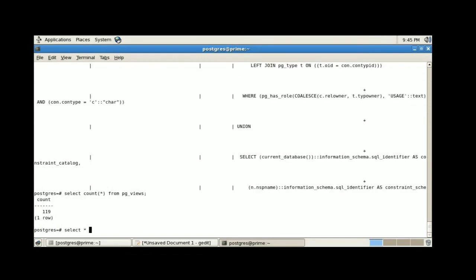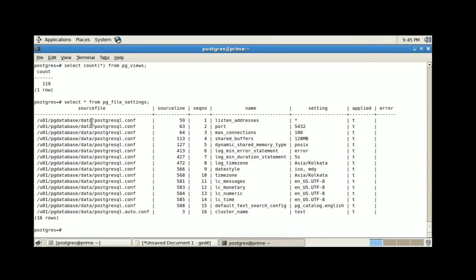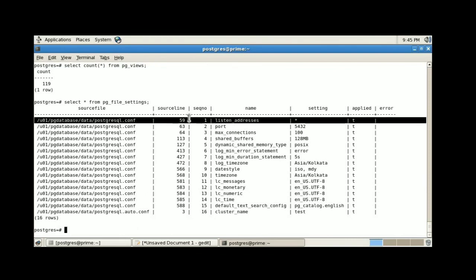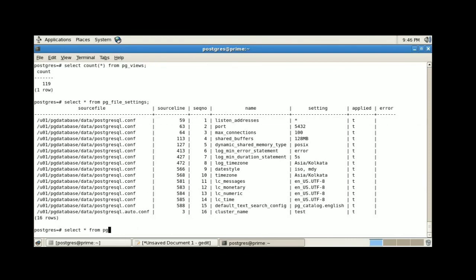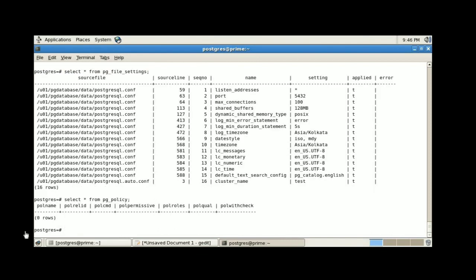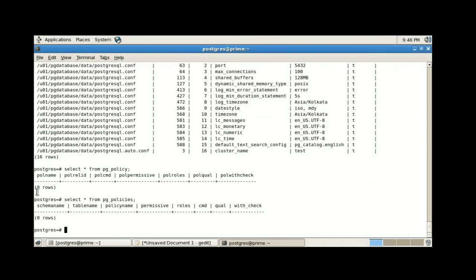Now I am going to execute select star from pg_file_settings. We can see the content of the server configuration files — whatever values are mentioned in the PostgreSQL configuration file are displayed here. pg_policy stores the row level security information for tables, and pg_policies provides access to useful information about each row level security policy in the database.